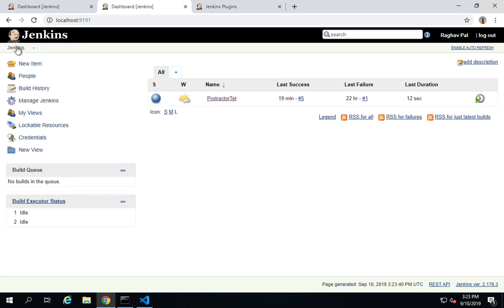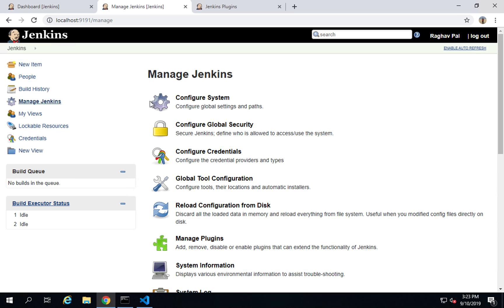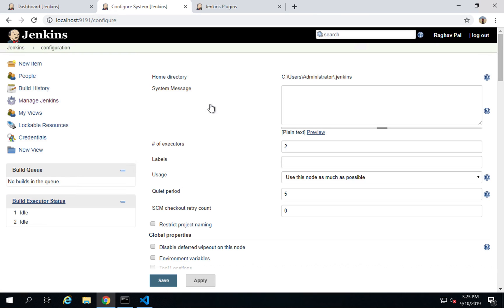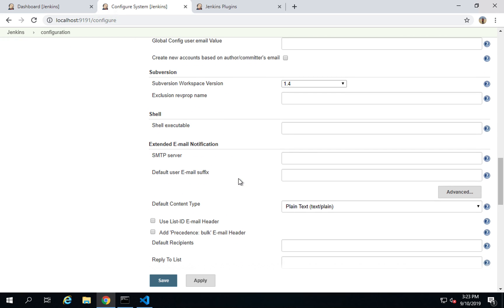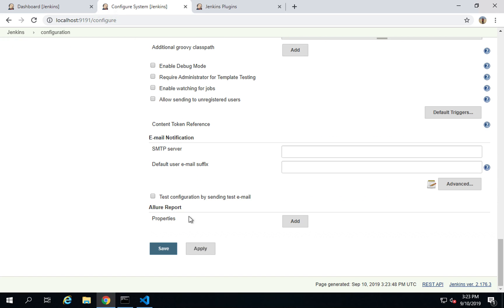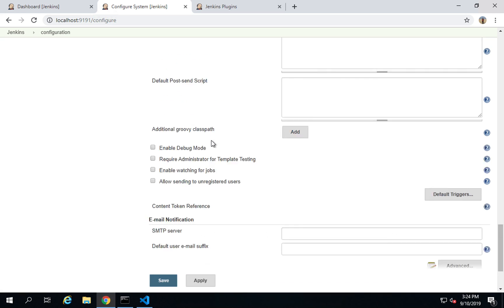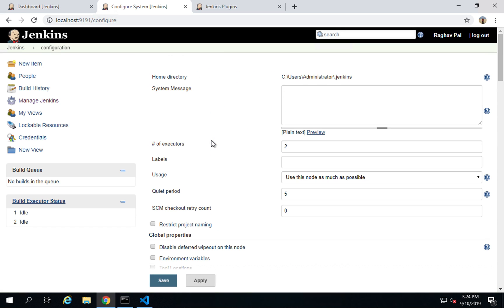Now go back to the dashboard, go to Manage Jenkins, and then Configure System. If you scroll down, you can see an Allure Report section where you can add properties if needed. For now, I'll leave it as is.